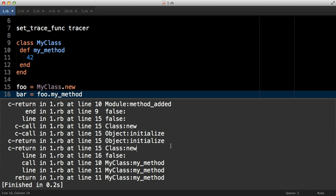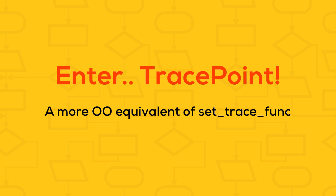Now we get to the good stuff. TracePoint is the more object oriented Ruby 2.0 equivalent of set_trace_func and essentially makes it defunct. Without dwelling on my bad sense of humor too much, here's the TracePoint equivalent of our set_trace_func experiment from before.